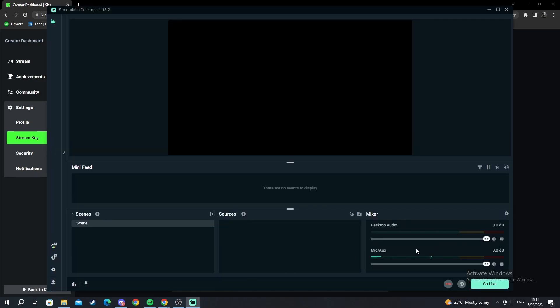And you just press done. As you can see now we are successfully connected and I can just press go live. But first off we need to add some scenes.